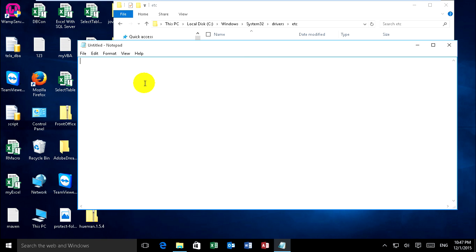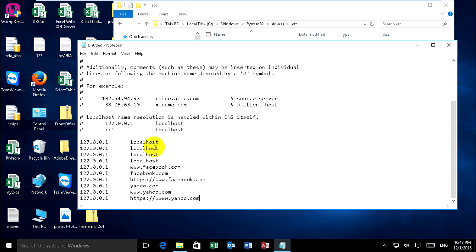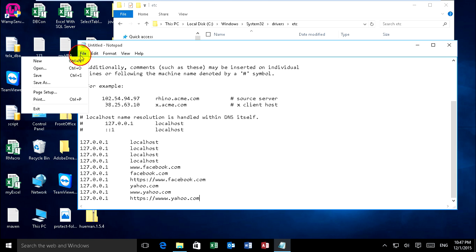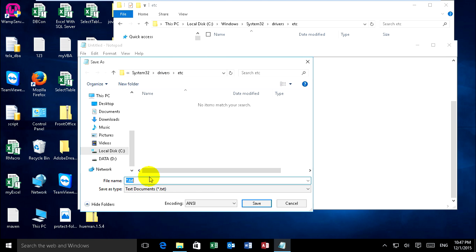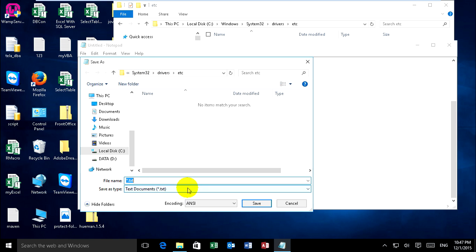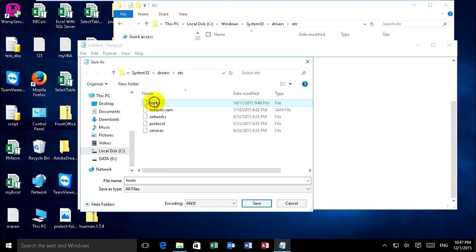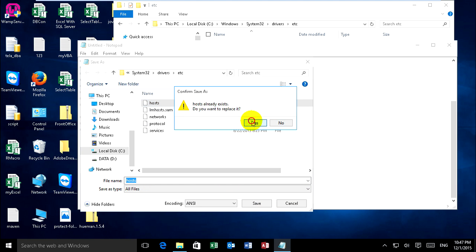And I copy and paste it on this and save again. Go to System32, drivers, etc, and select our file and select our host and replace it. Yeah, ready.